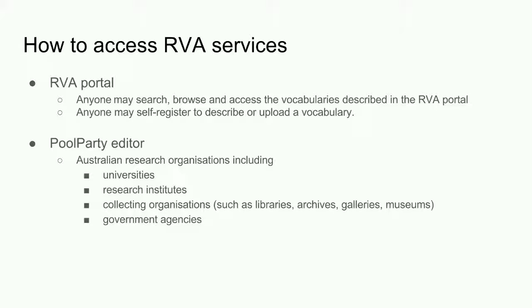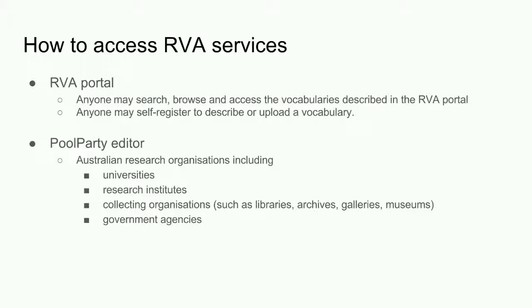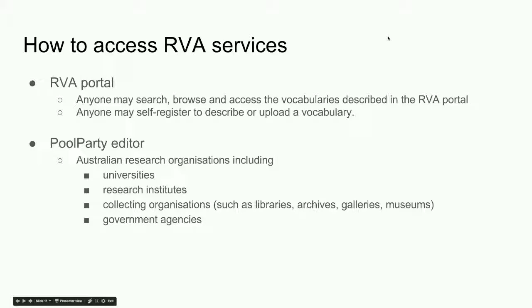Here's some information about how to access RVA services. The RVA portal itself is accessible to anyone. And the Pool Party editor is available to Australian research organisations, including collecting organisations such as libraries, archives, galleries and museums, as well as government agencies and universities.